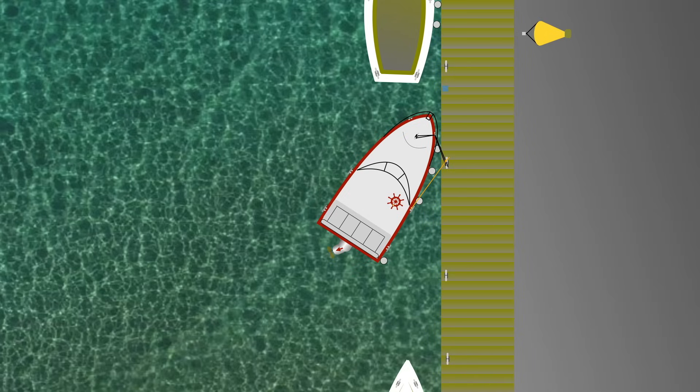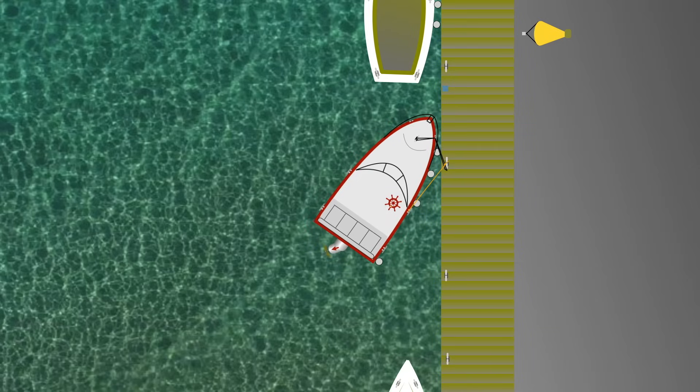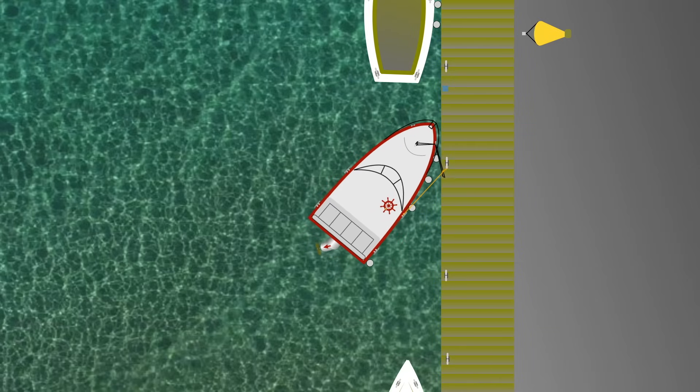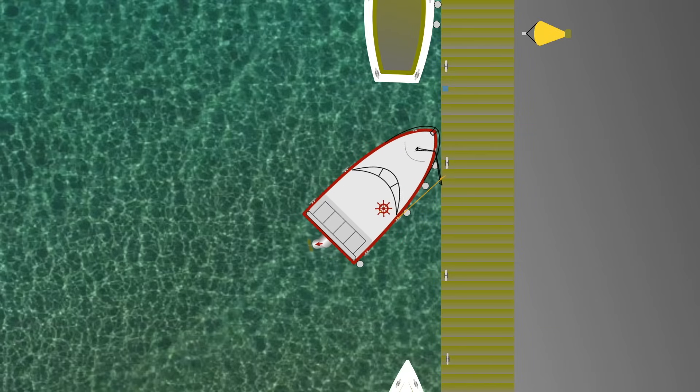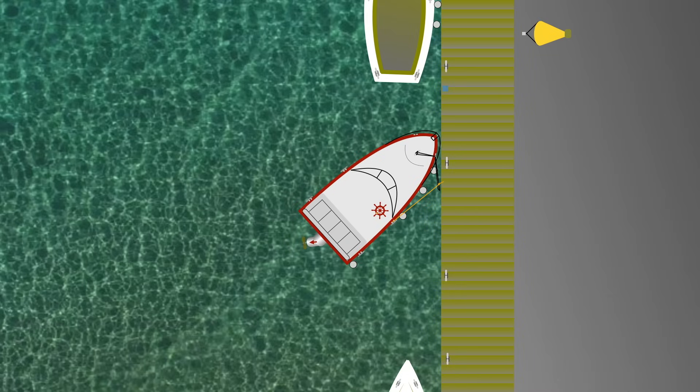Remember not to turn too rapidly so the bow doesn't touch the dock. The slower the better works well at this point. Try to keep your propeller pointing roughly perpendicular to the dock and allow the wind to blow the bow across the space you've just left.